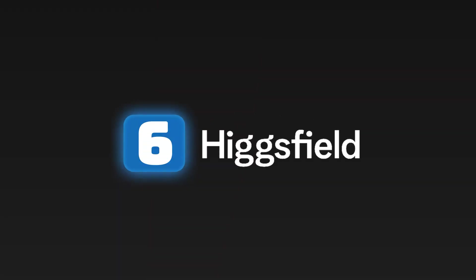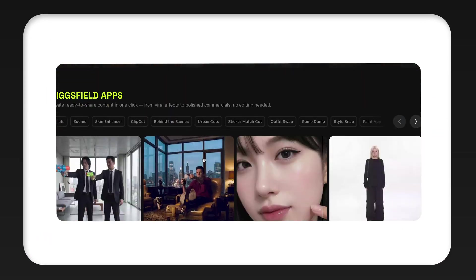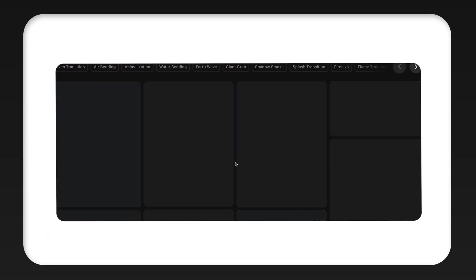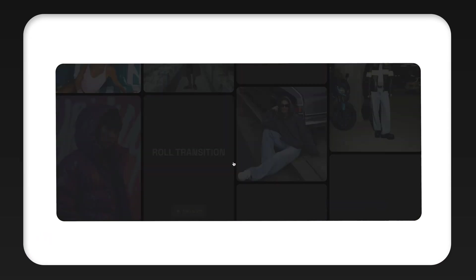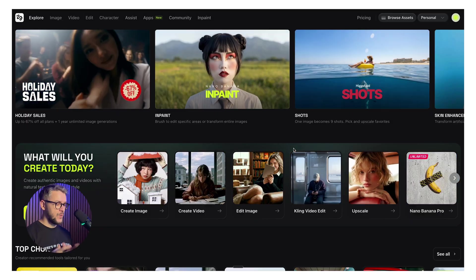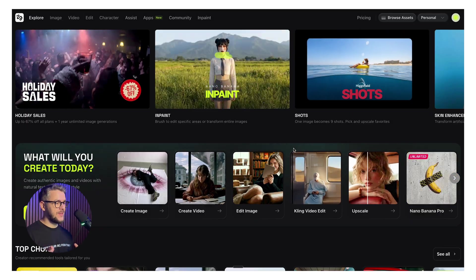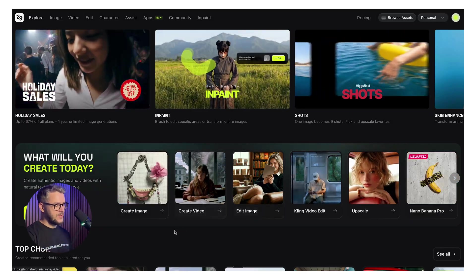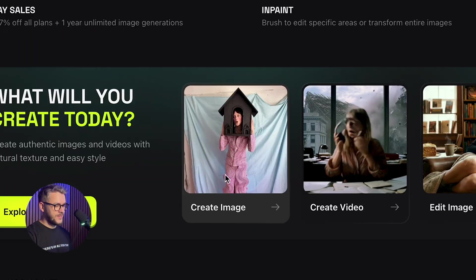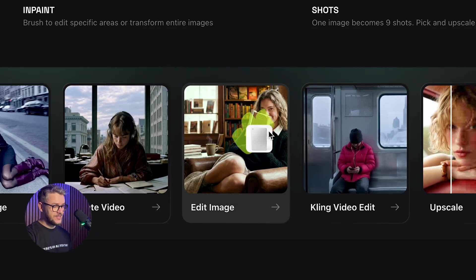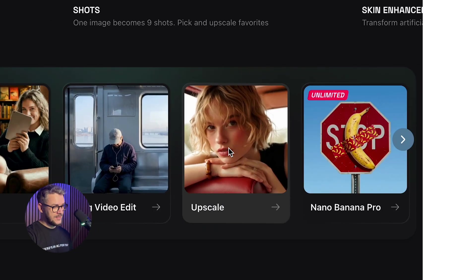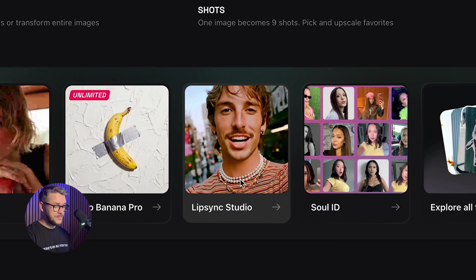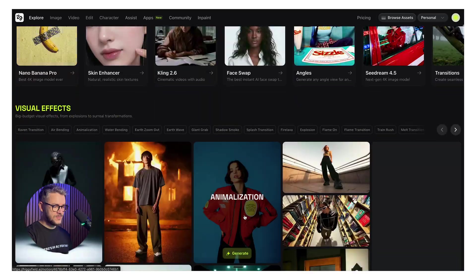Tool number six on our list is called Higgs Field, and it's basically an all-in-one image generation, video generation, and a thousand other things. This is my go-to place whenever I need anything that has to do with design. Just to name you a few, you can create images, create videos, edit images, edit videos, upscale anything, lip sync, and lots of other tools.